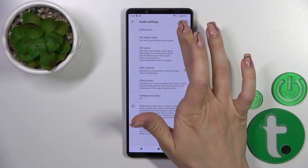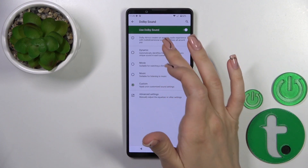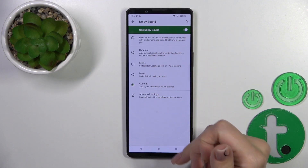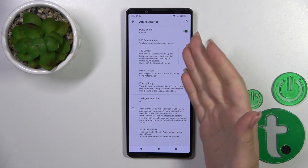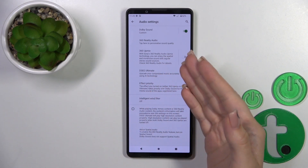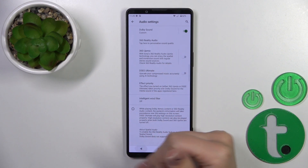We could use the Dolby Sound — you could switch it from Custom to Music, Movie, and Dynamic. You can also use the 360 Reality Audio and change all of the settings.